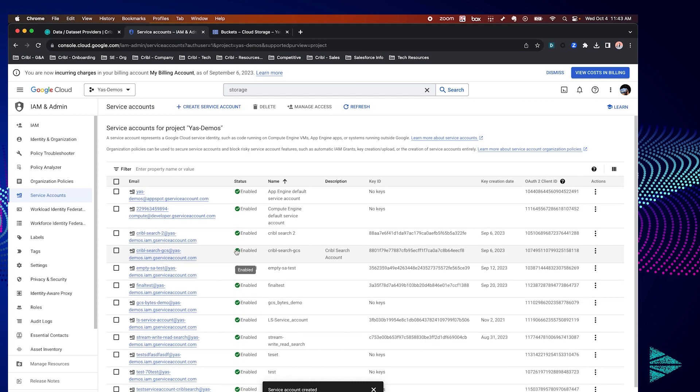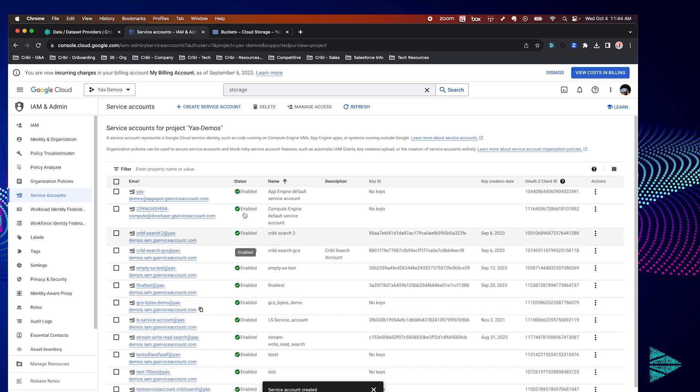Wait for that to process and we're going to find our service account in the list over here and just copy the email address of that service account. We'll need this in just a bit. So we're going to pivot to the GCS bucket in order to grant our service account access to our data.